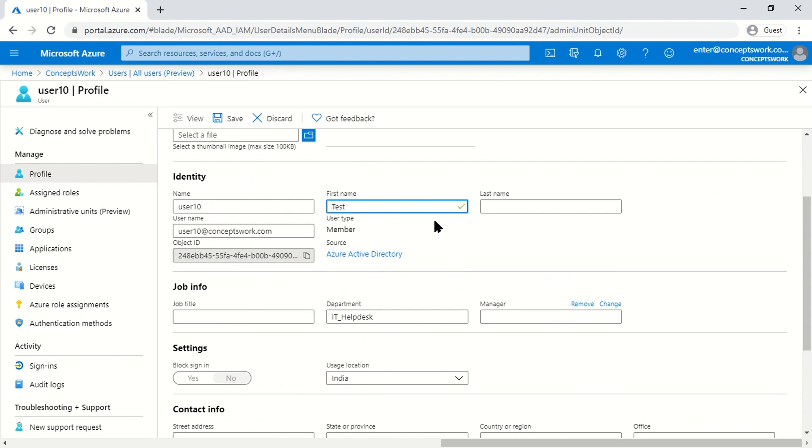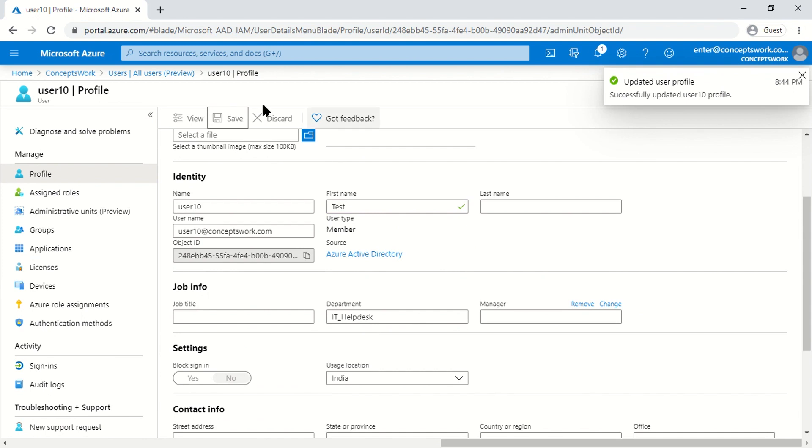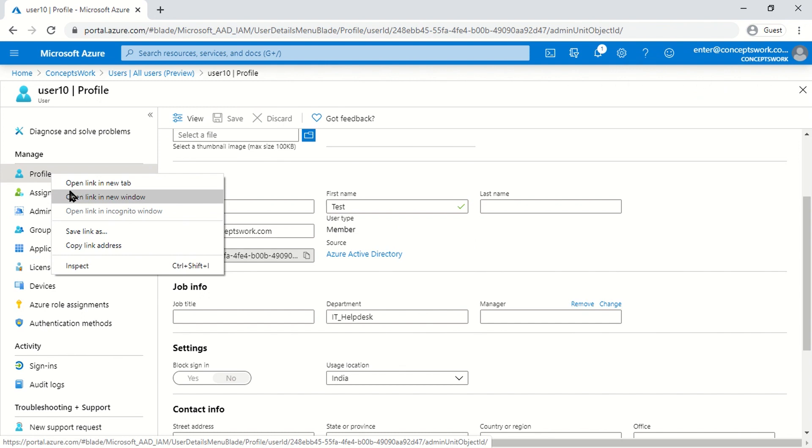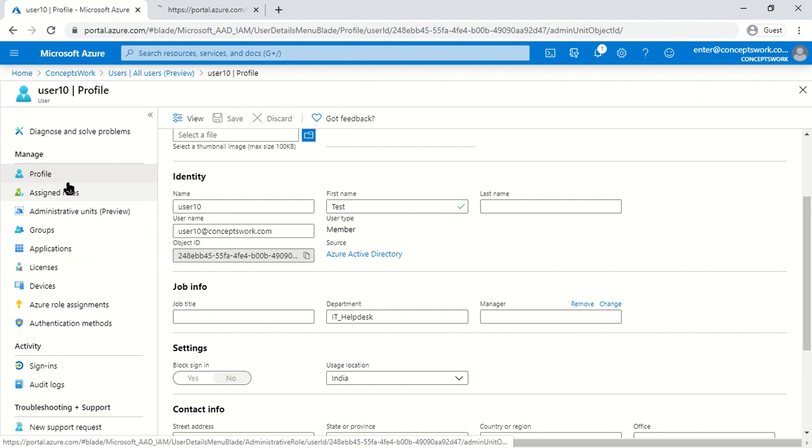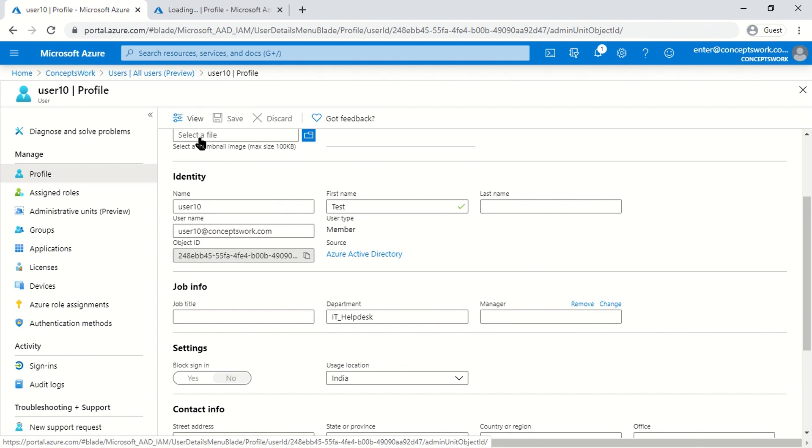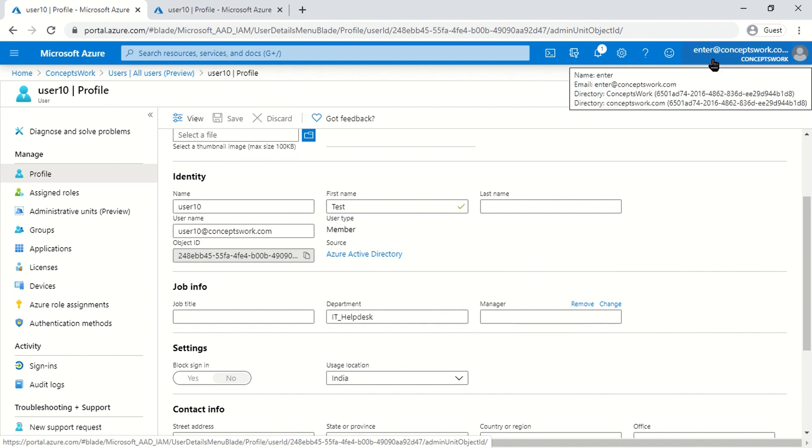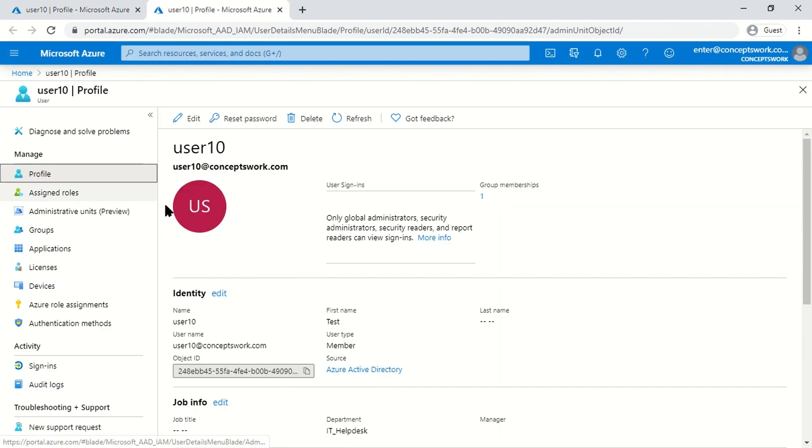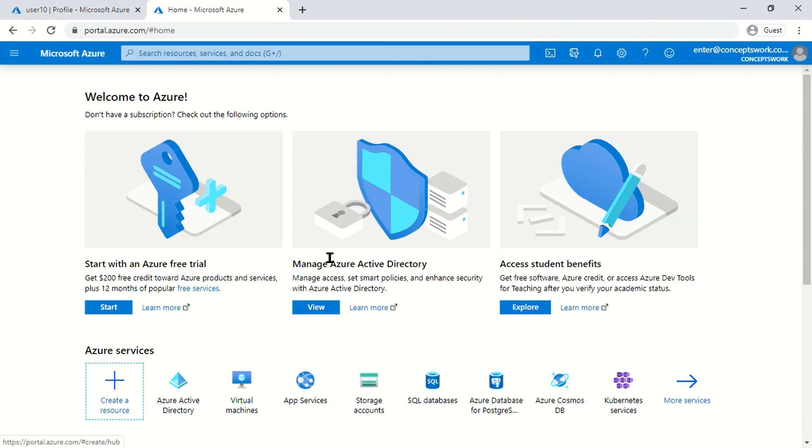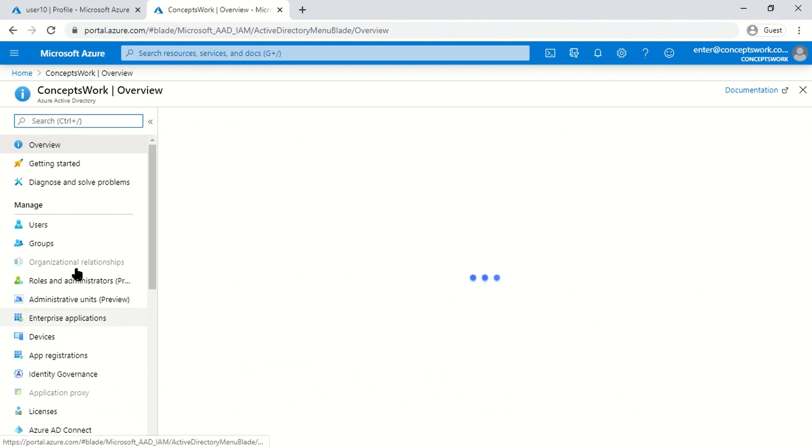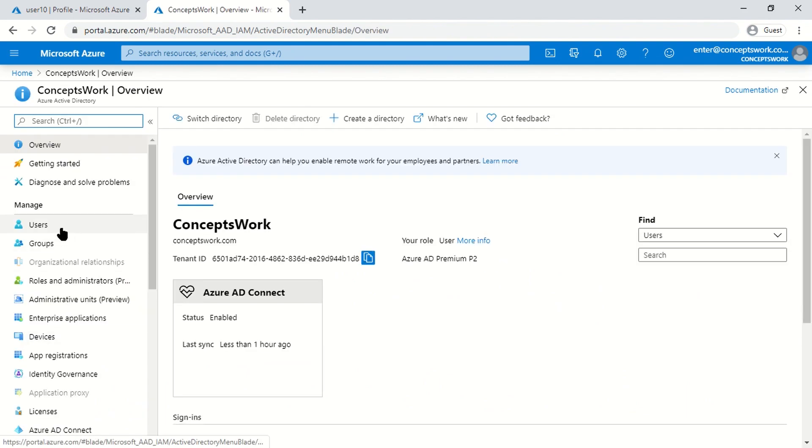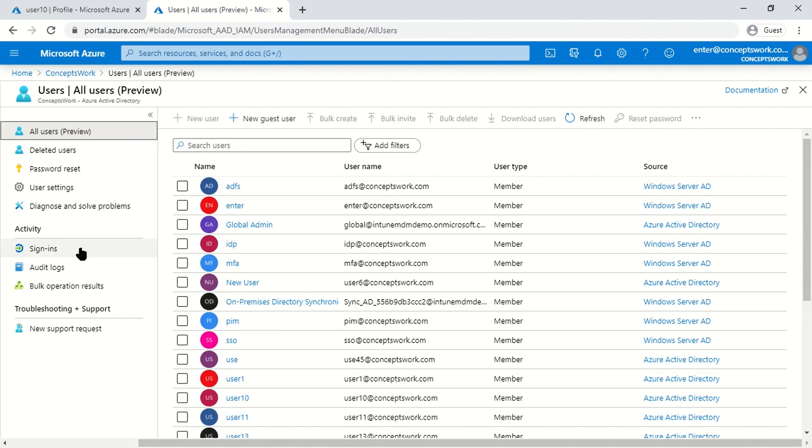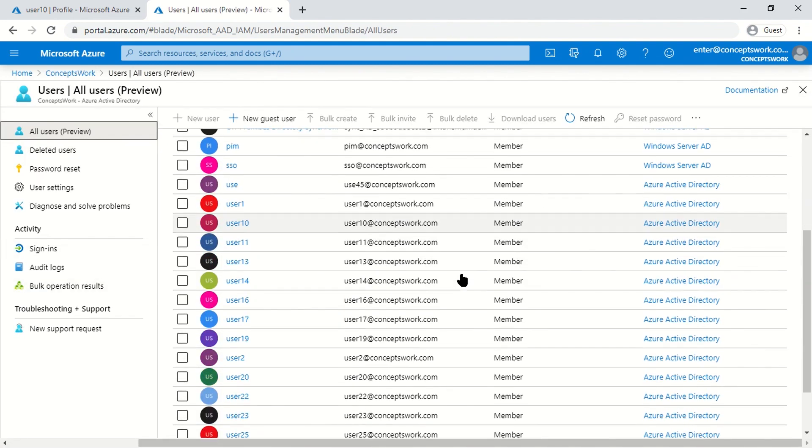Now let's see what happens if I try to make changes to a user for which the Enter account permission is not scoped. I'll close User 10, go back to Azure Active Directory, click on Users, and choose a random user—let's say User 19. As you can see, this Edit option is not enabled.